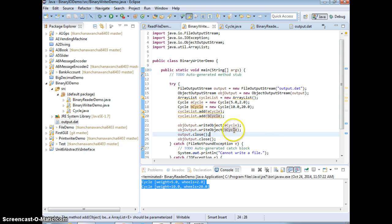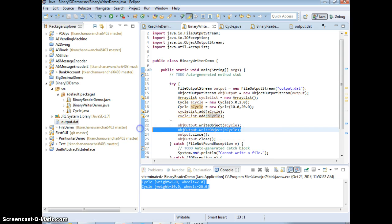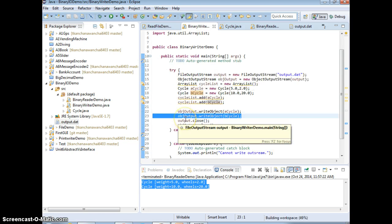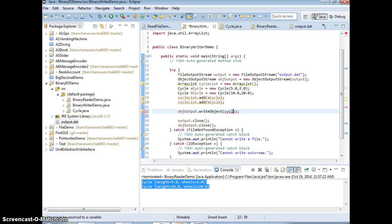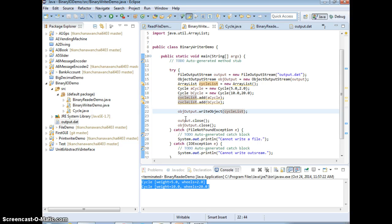Now when you write, you don't write a cycle, b cycle. What do you want to write then, guys? Can you guys guess? The list. You can write a whole list.